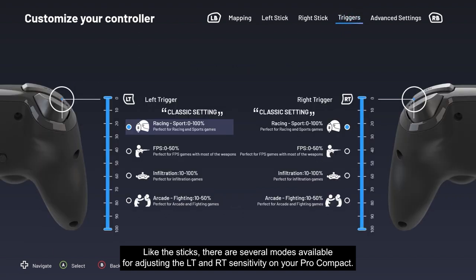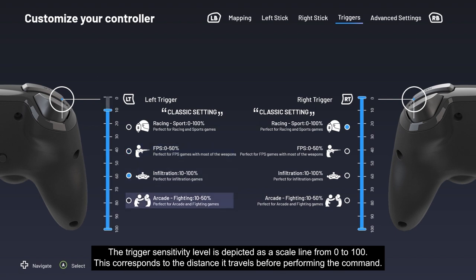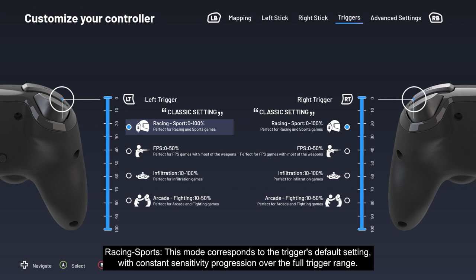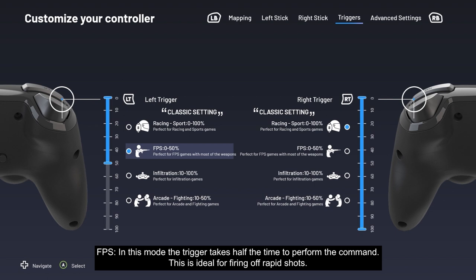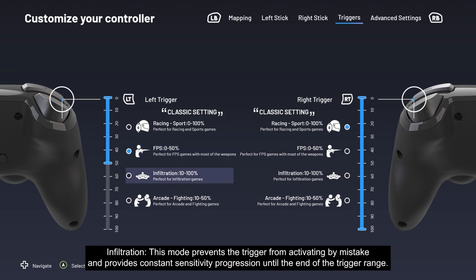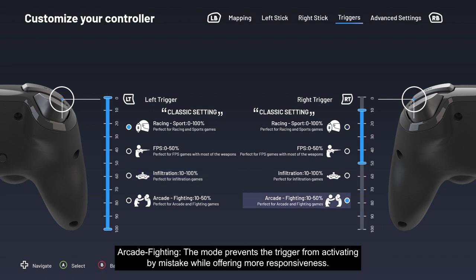Like the sticks, there are several modes available for adjusting the left and right trigger sensitivity on your Pro Compact. The trigger sensitivity level is depicted as a scale from 0 to 100, corresponding to the distance it travels before performing the command. Racing/Sports mode is the default, with constant sensitivity progression over the full trigger range — ideal for accelerating and braking. FPS mode makes the trigger perform the command in half the travel distance, ideal for rapid shots. Infiltration mode prevents accidental activation while maintaining constant sensitivity progression to the end of the trigger range. Arcade Fighting mode also prevents accidental activation while offering more responsiveness.